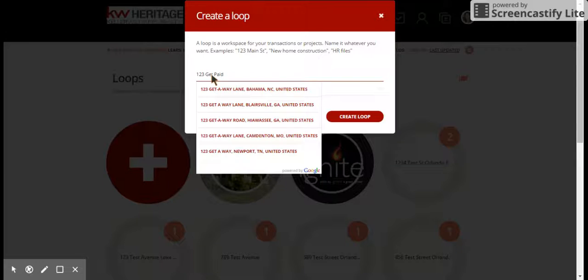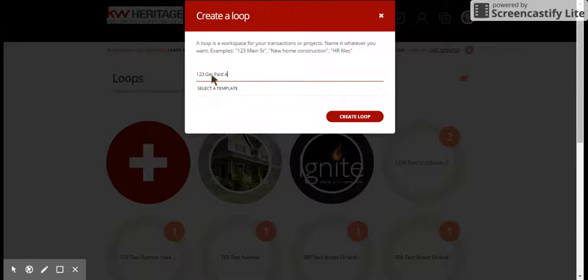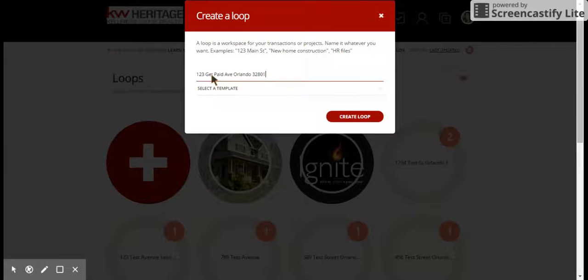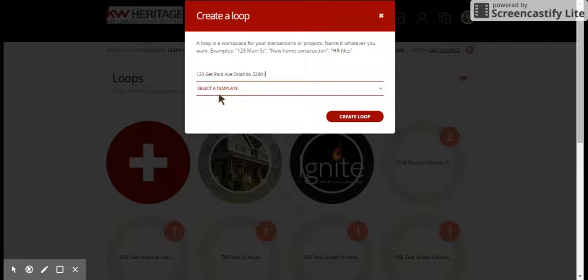paid Avenue. We're going to say that this is in Orlando and that the zip is 32801.